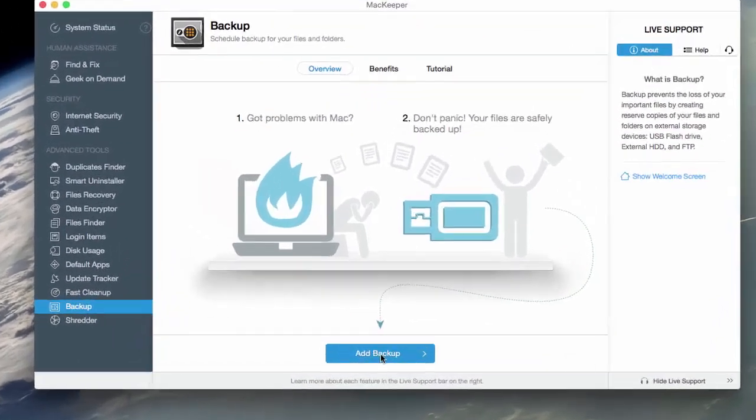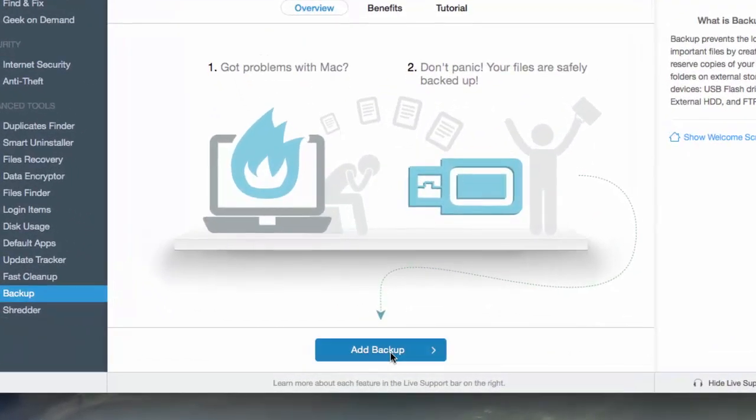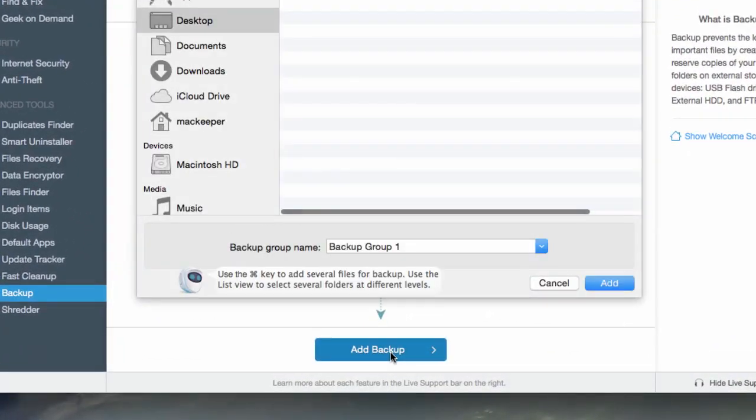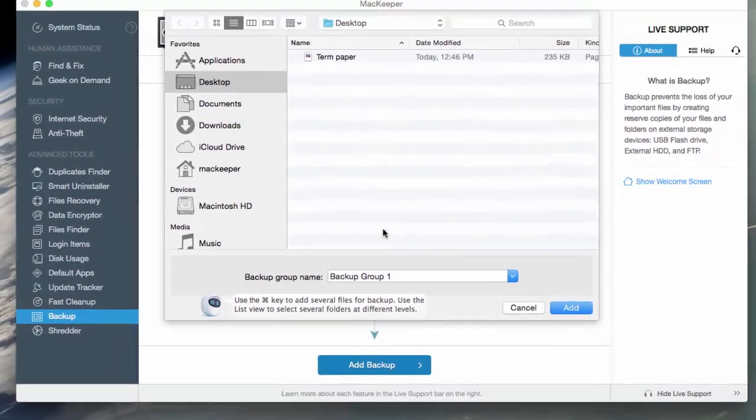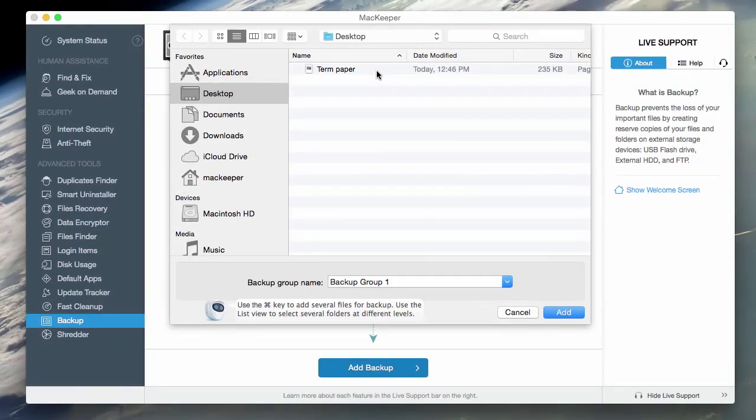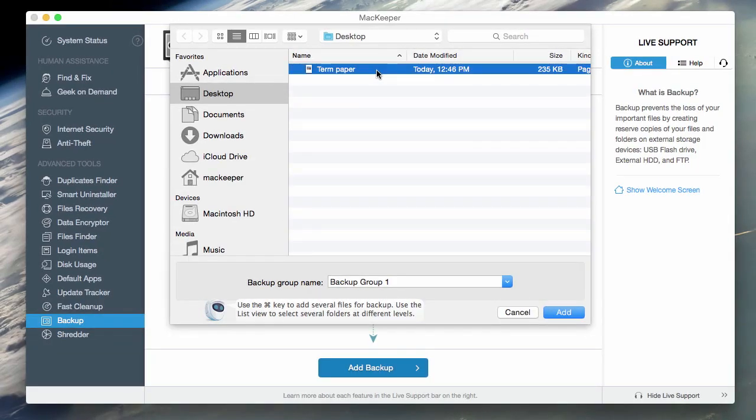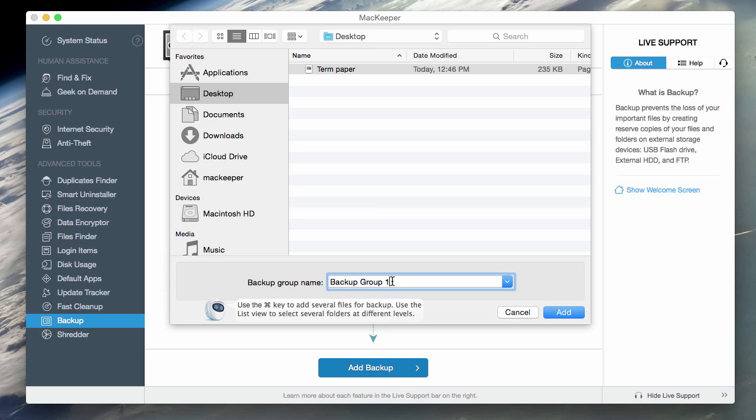In my case, I want to backup this term paper that I don't want to lose. I may add some other files into this backup, so I'll give it a name here. Then I'll click Add to create a backup group.